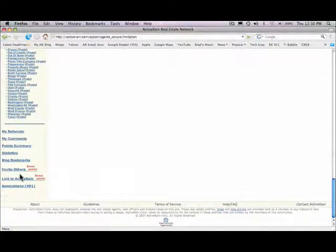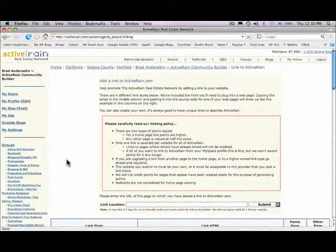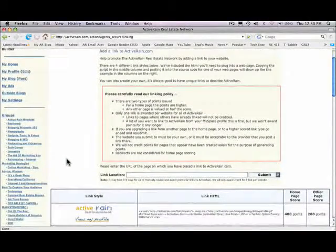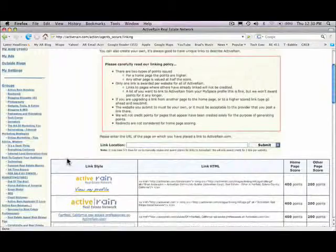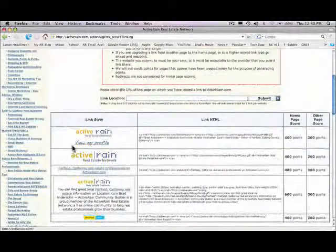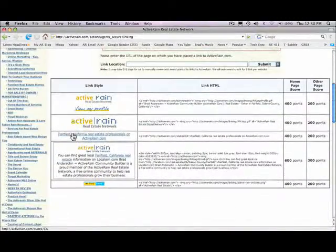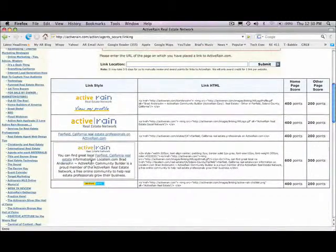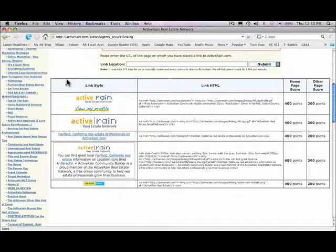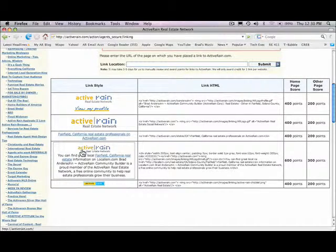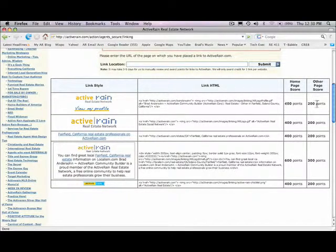The other area is putting links to ActiveRain in your websites or other blogs. By placing a link into ActiveRain from another site, and you can use any of the options available here, you get extra points, bonus points for that, and that's all explained over here as well.